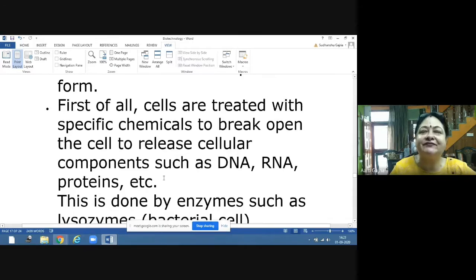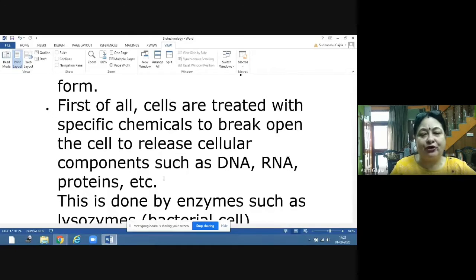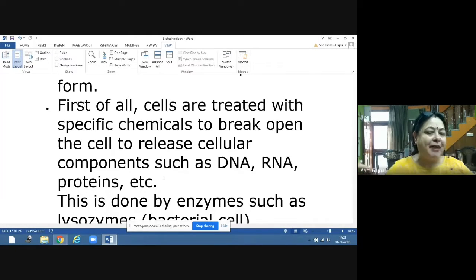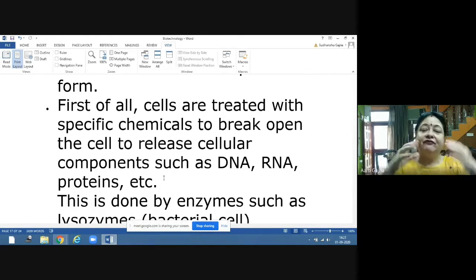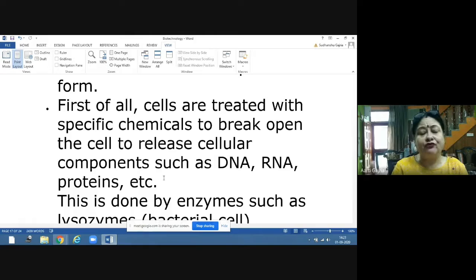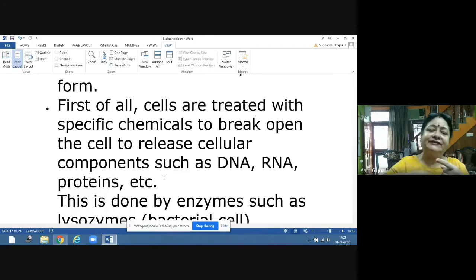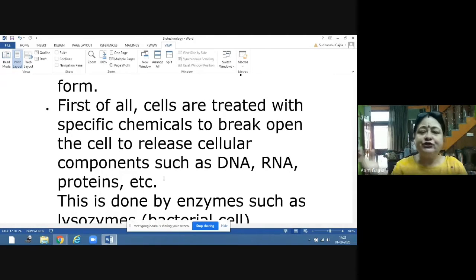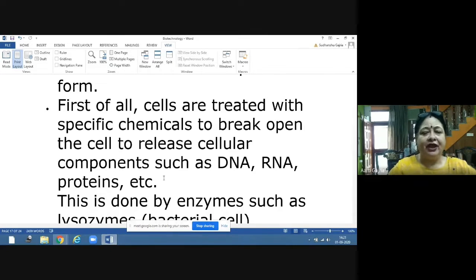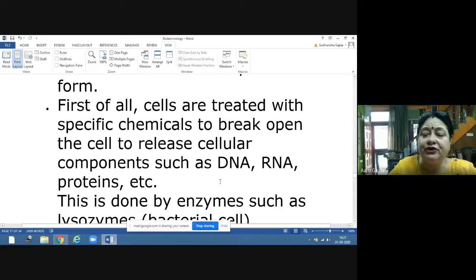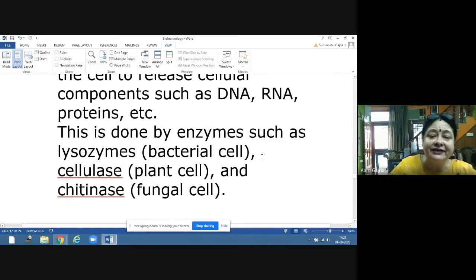Cells are treated with specific chemicals to break open the cell wall and cell membrane so that DNA is available. We use enzymes to digest everything present outside the nucleus — cell wall, membrane, and proteins — so that we are left with only DNA. Cellular components present include DNA, RNA, and proteins.